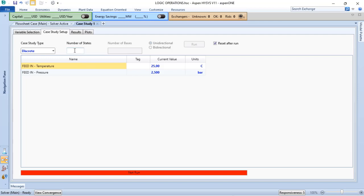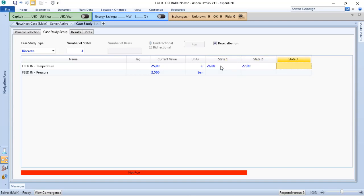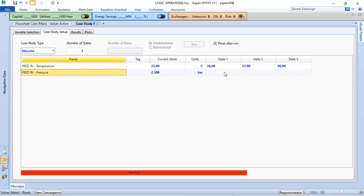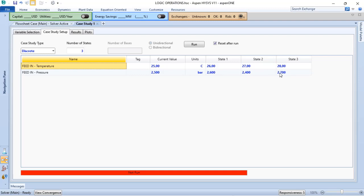Now, I want to define, for instance, three cases, or three states. On discrete, I can define each one of my cases. For instance, I want to verify what happens at 26 Celsius degree, 27, and 28 Celsius degree, based on the specific pressure. And with that, the Aspen HYSYS will evaluate only these three conditions that I have defined for it.